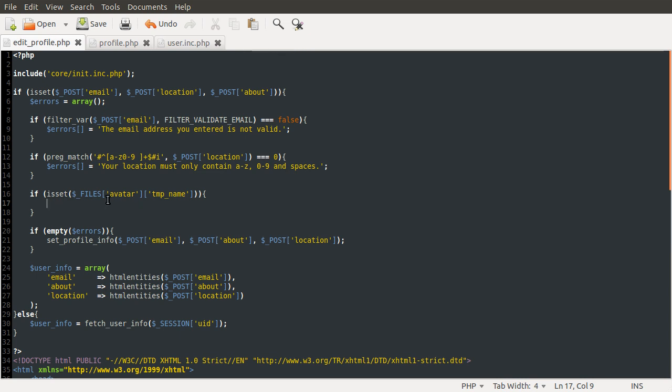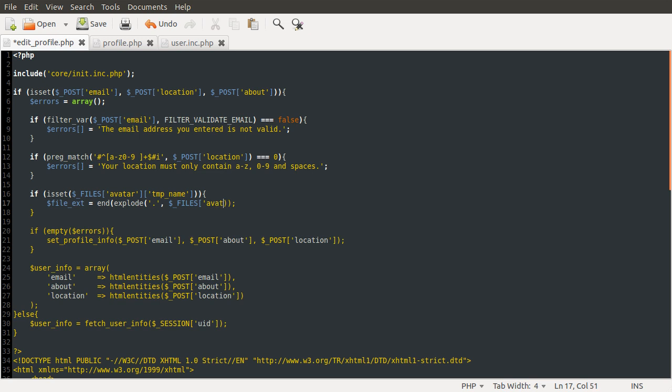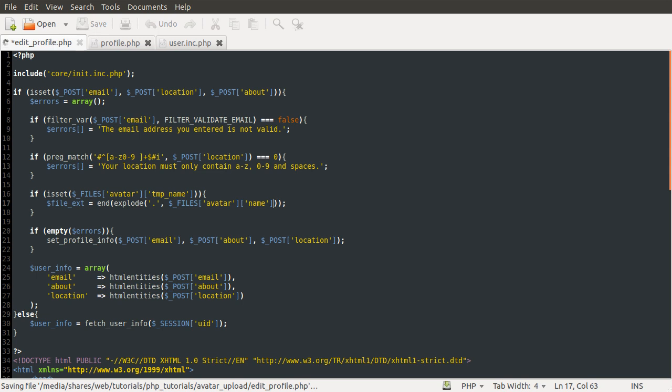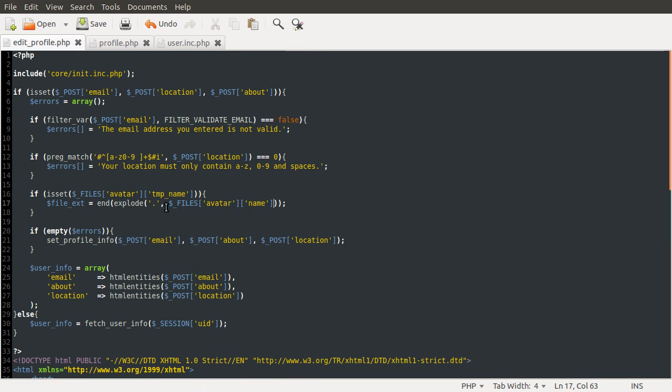Just some very simple validation on the file type is the sort of thing we're going to do for the error checking. So to do this, we're just going to check the file extension against a list of allowed ones. So the first thing we're going to do is actually get the file extension. I'm going to define a new variable called file ext, and this is going to be equal to end explode period and the file name, which is stored in the files array again, under avatar, and then name. So what we're doing here is splitting up the file name into sections that are separated by a full stop or a period. And then the end function is getting the last one of those, which is the file extension.